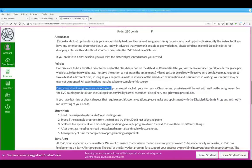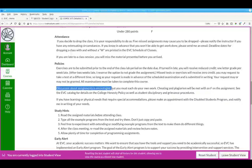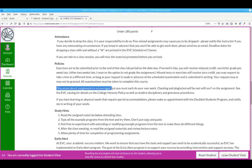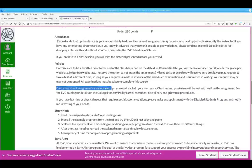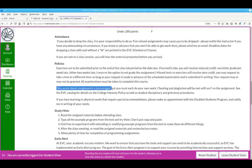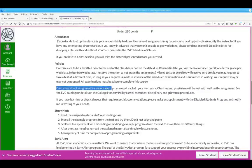Cheating and plagiarism will be met with an F on an assignment. The EVC catalog has details on the college honesty policy. And if you have any learning or physical needs that require accommodations, make an appointment with the Disabled Students program and please notify me in writing via email.